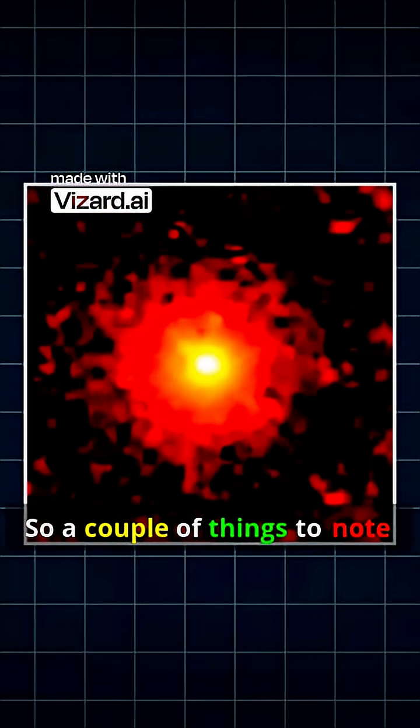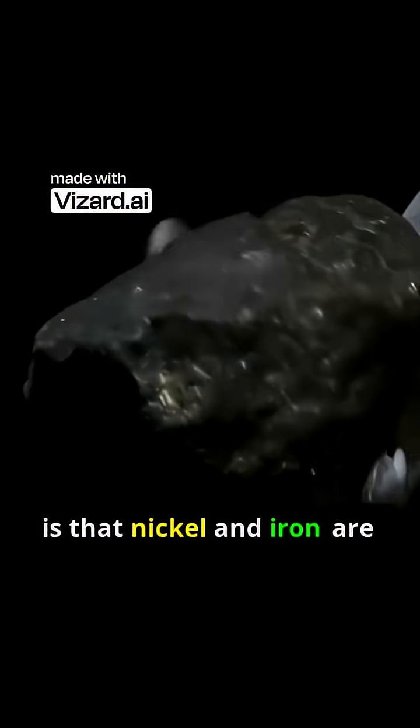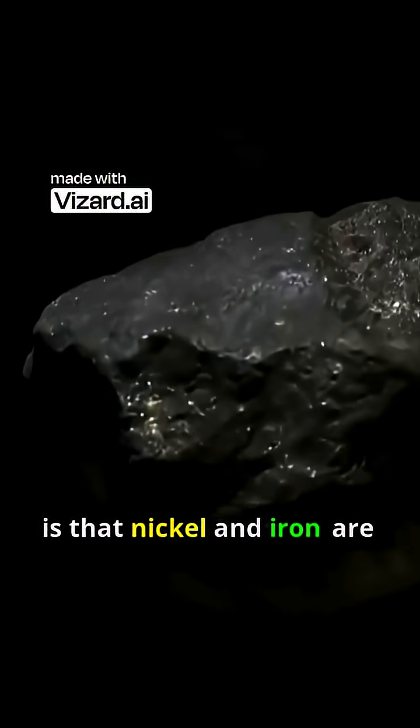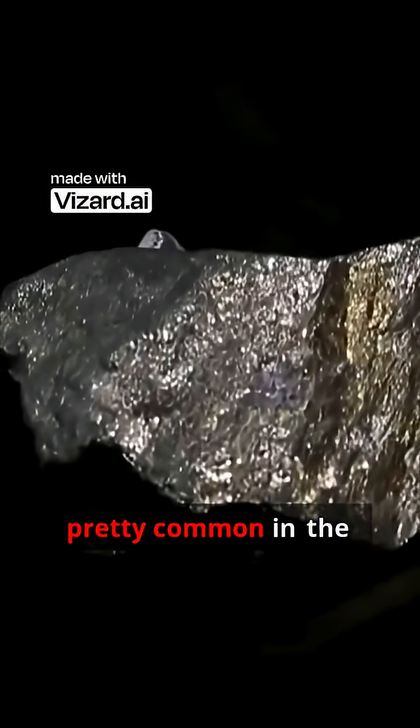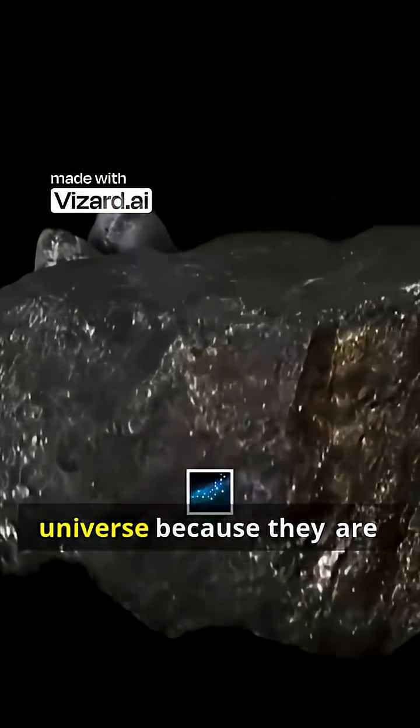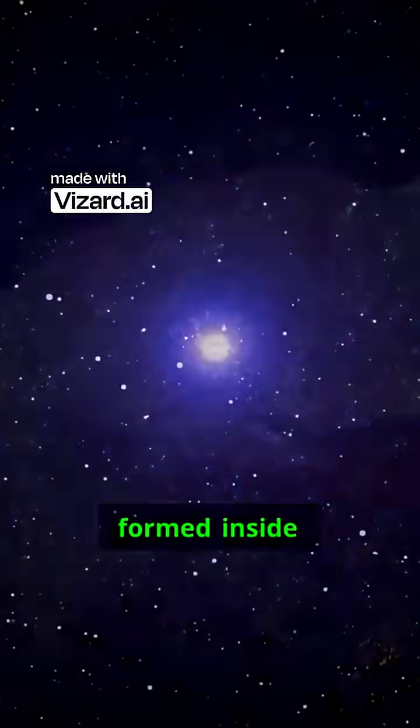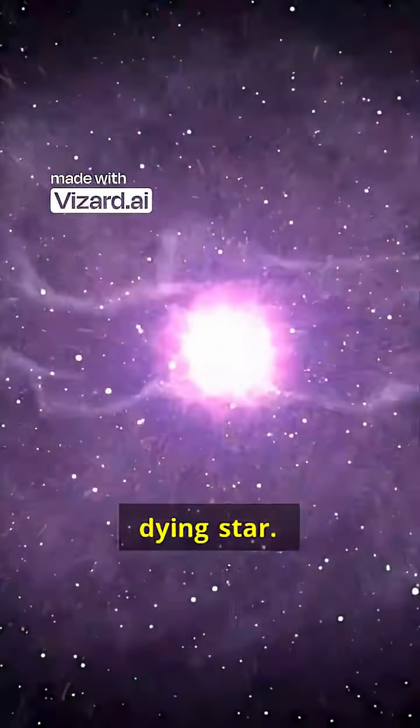So a couple of things to note here. One is that nickel and iron are pretty common in the universe because they are formed inside the core of a dying star.